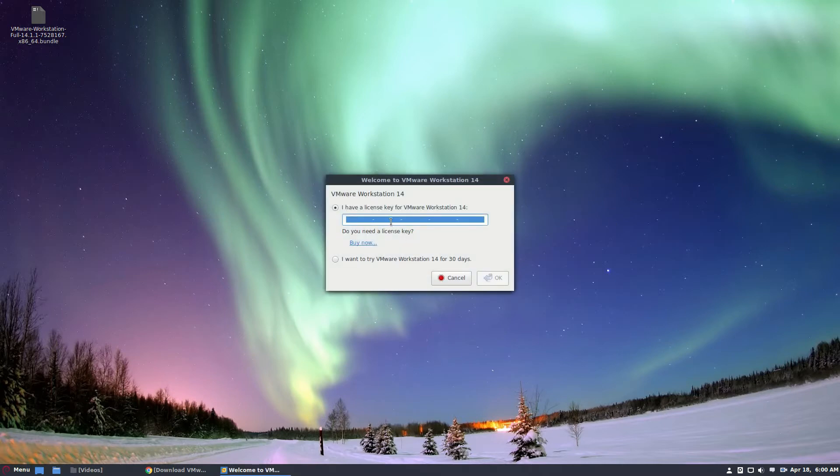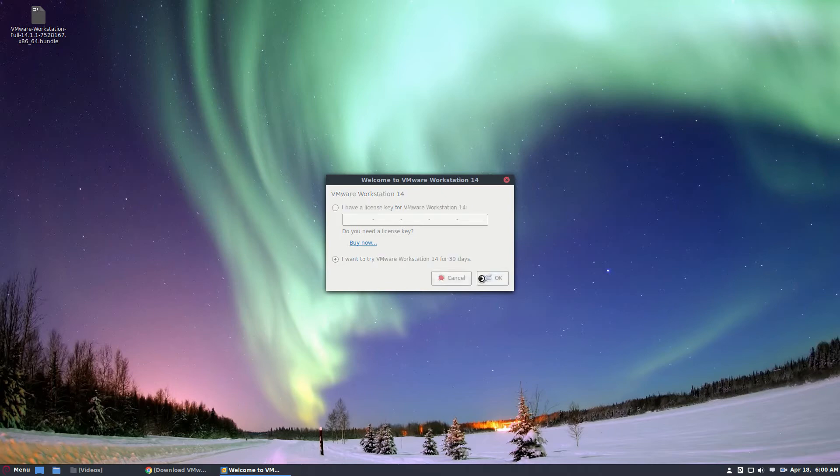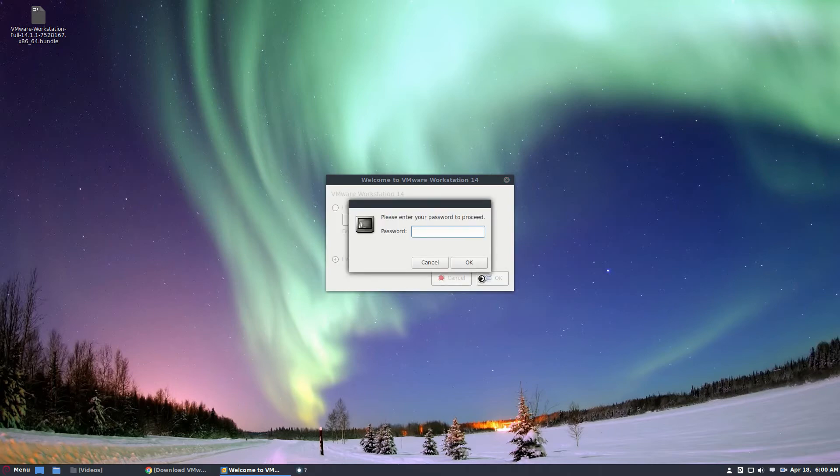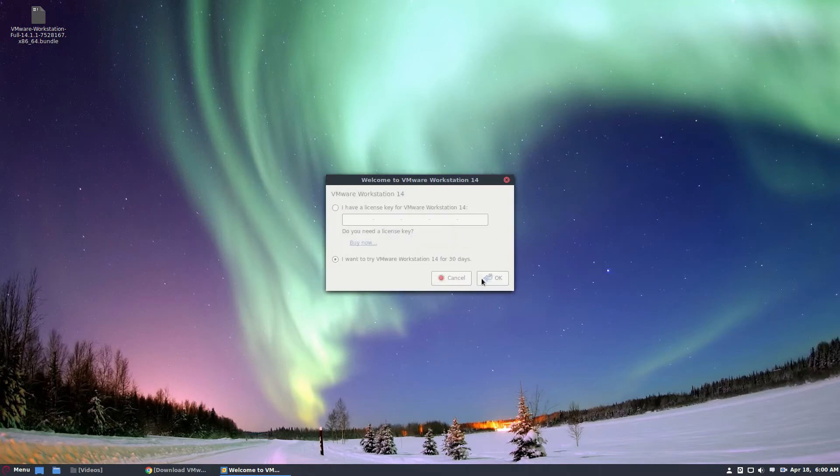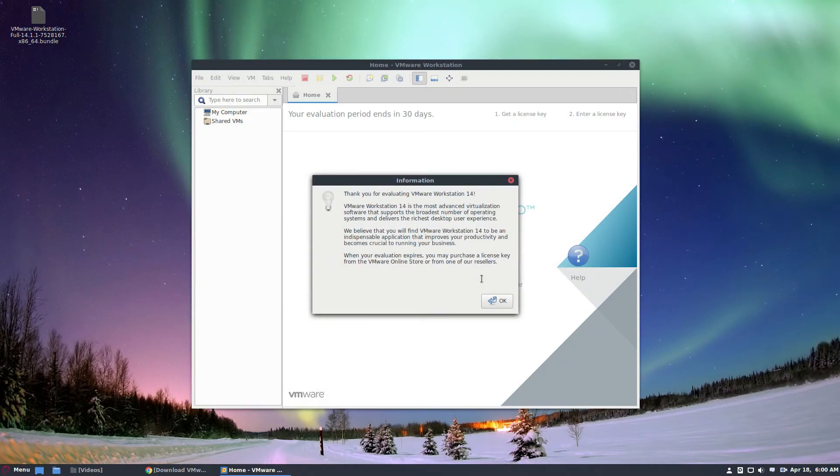This is going to ask for a license key. Just click the try button if you want to try it out. Then select the OK button, enter your password, and you will have the evaluation copy for VMware Workstation.